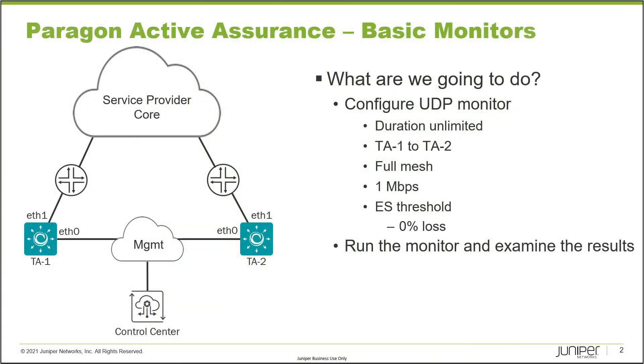Here is our example topology. We have TA1 and TA2, both connected to the control center through the management network on Ethernet 0, and with ETH1 they are connecting into some edge routers which then connects into the service provider core.